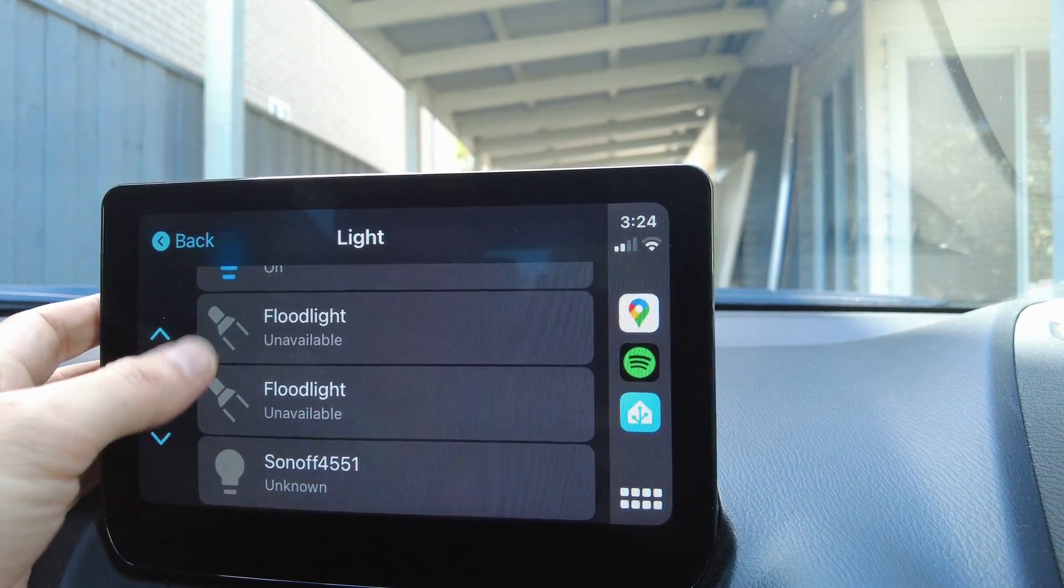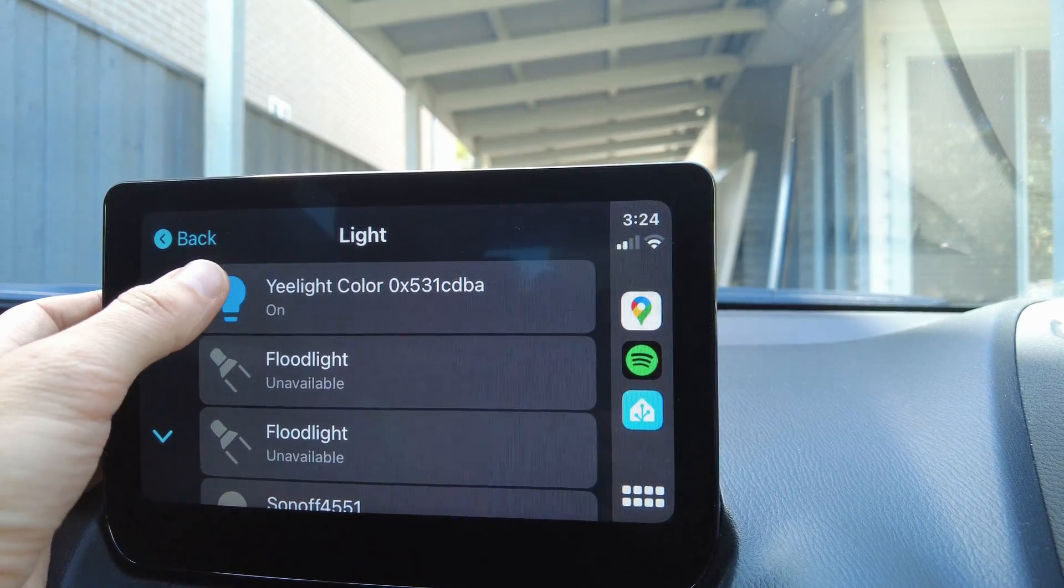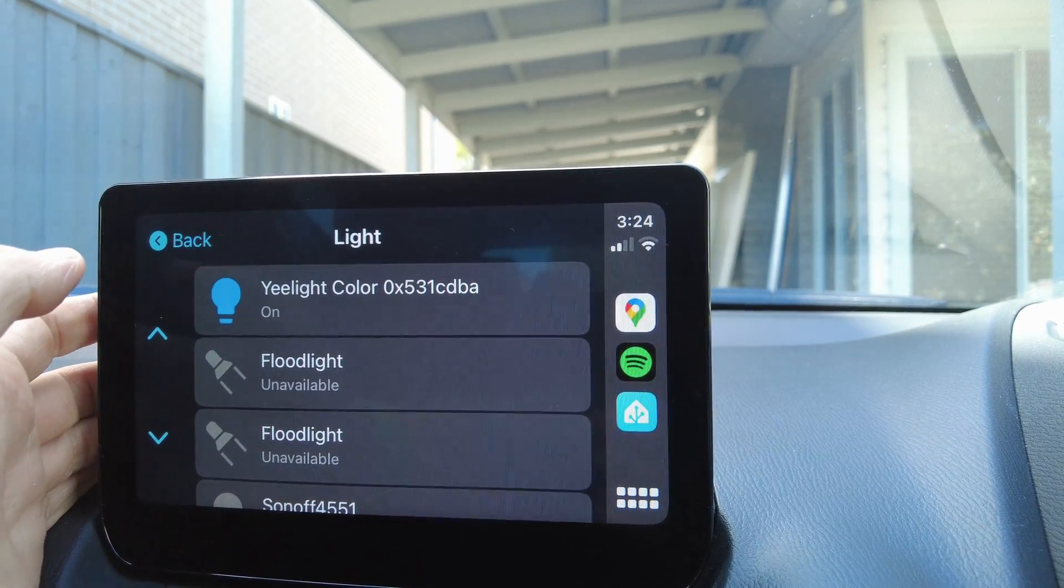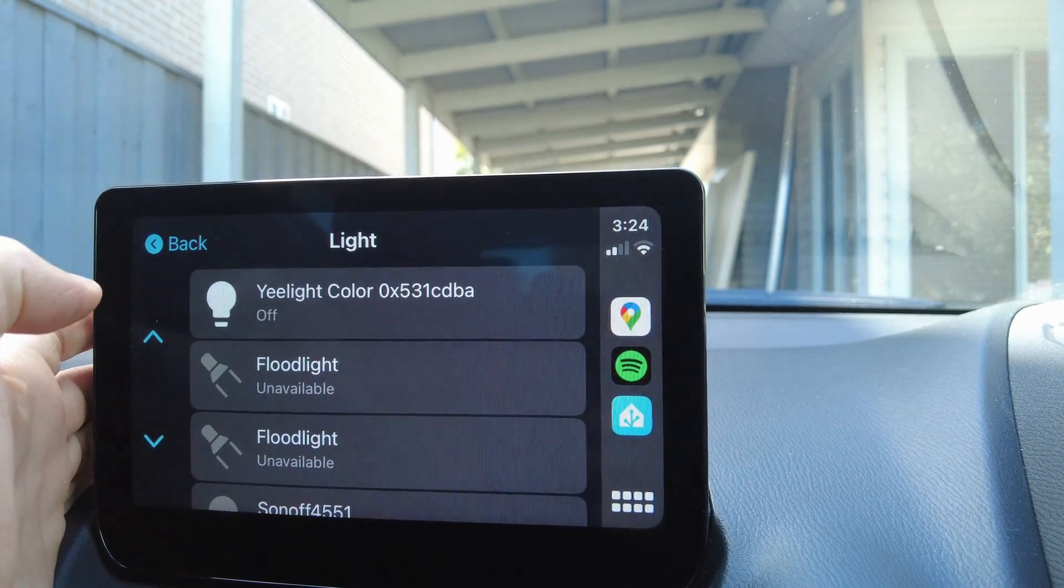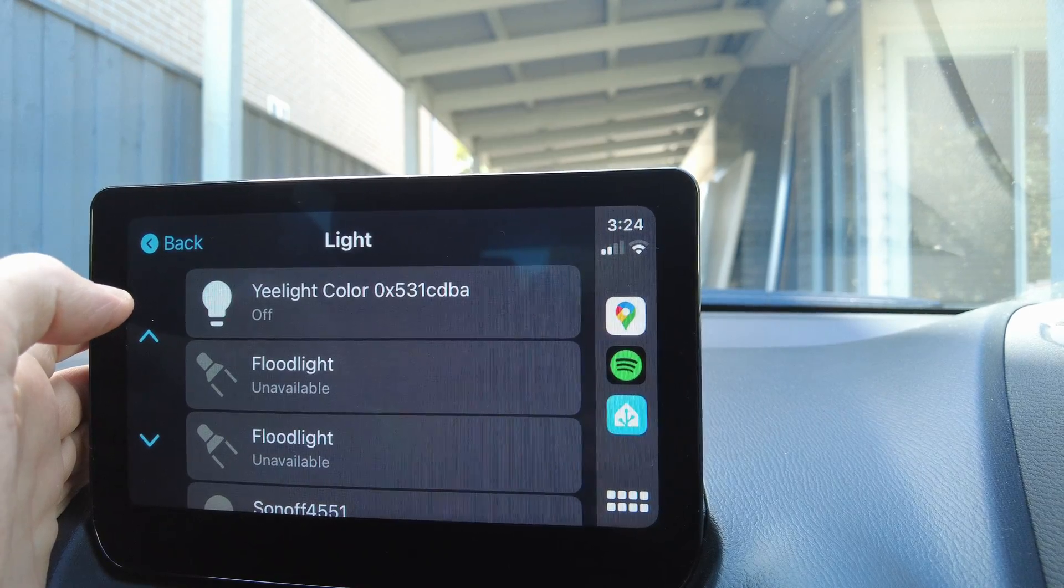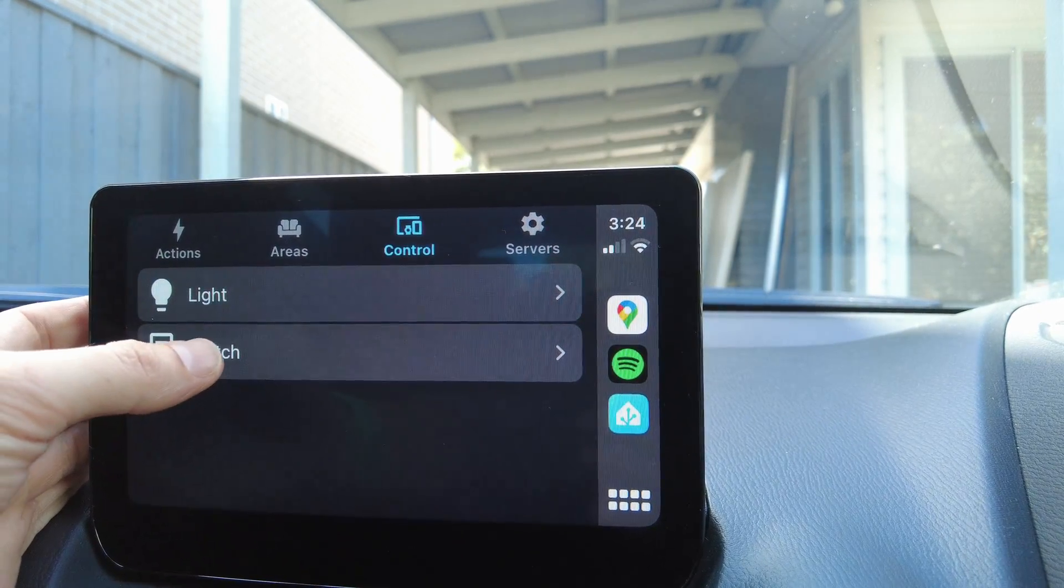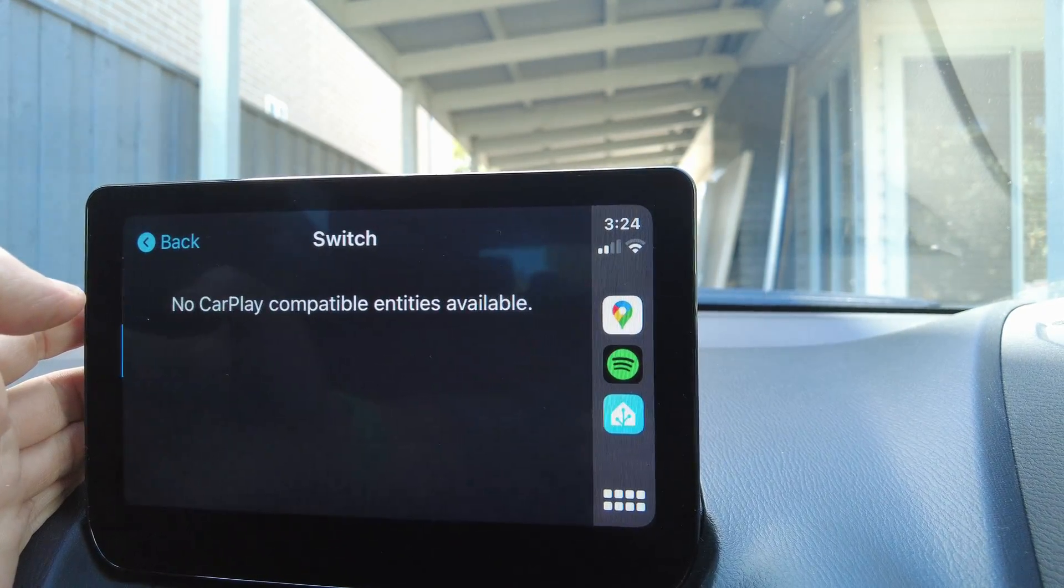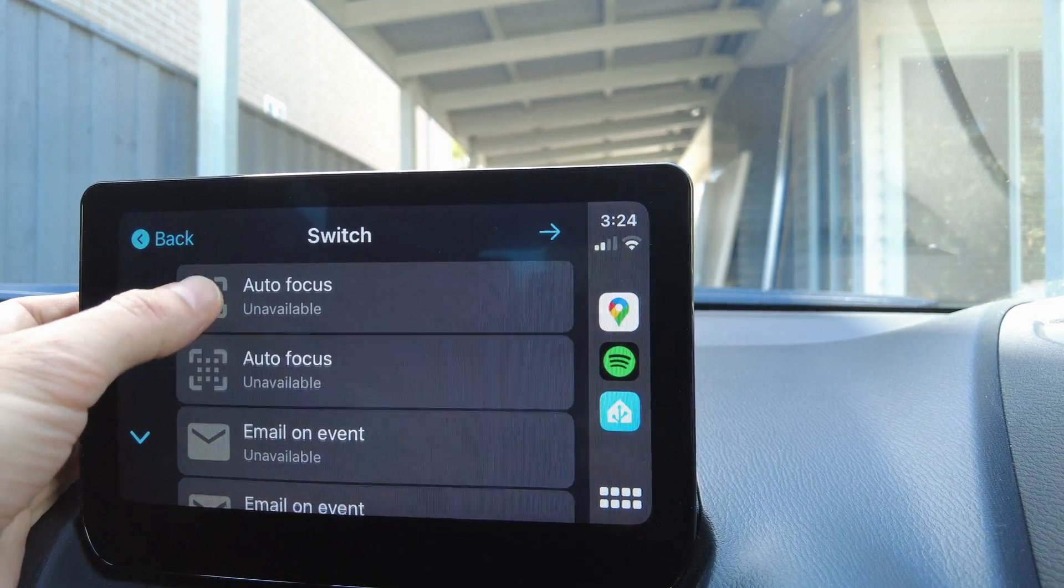And that's it. I can see some interesting use cases with toggling garage doors, turning off alarms, and turning on lights as you come home. I look forward to playing with this a bit more. Thanks for watching and don't forget to like and subscribe.